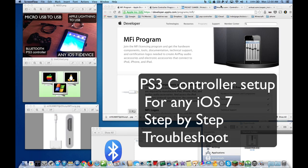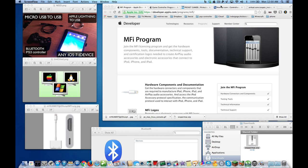Hey YouTube, this is Dave and today I'm going to show you how to connect your PlayStation 3 controller to any Apple iDevice that's running iOS 7.